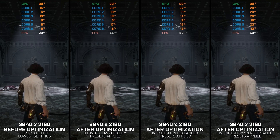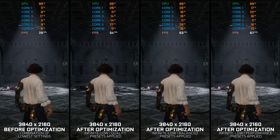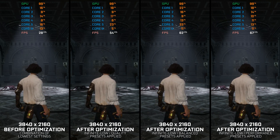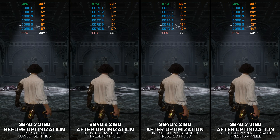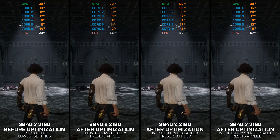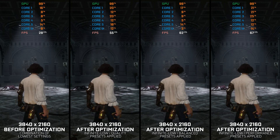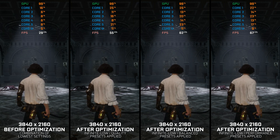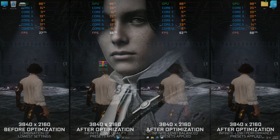Instead of benchmarking the game to see how it performs on specific PC hardware, let's see what we can do to optimize the game for the maximum possible performance.